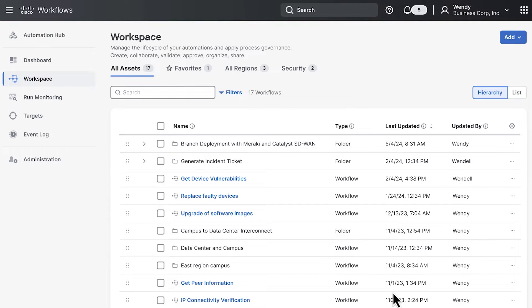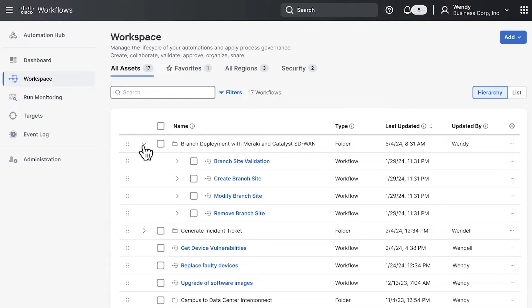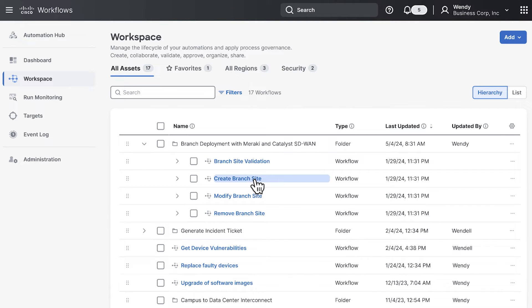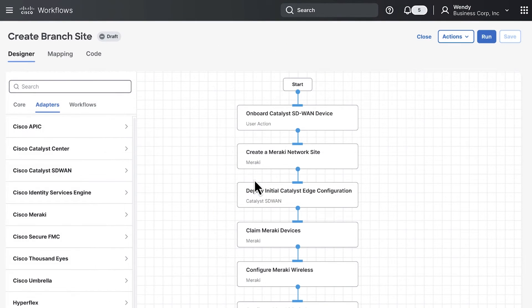This is organized into a folder structure that you can see by clicking on branch deployment. This is the one we downloaded from the automation hub. You can see that we now have several automations. Let's take a look at create branch site. This is the workflow designer.